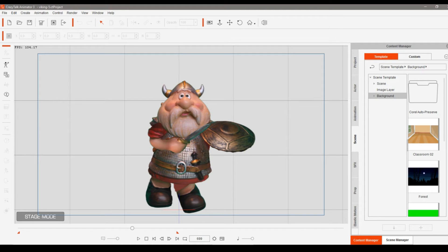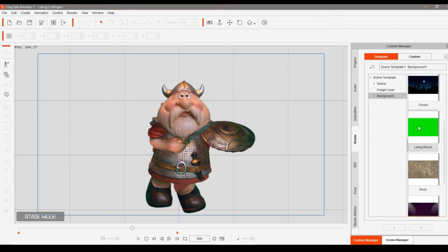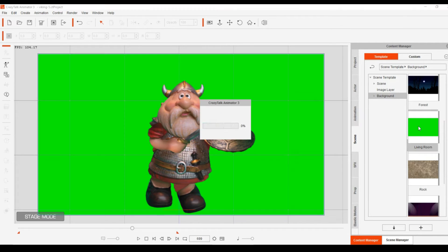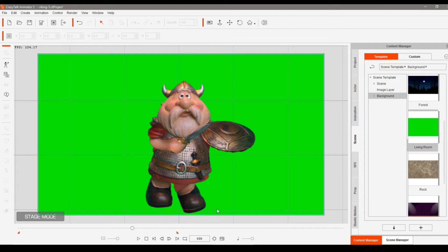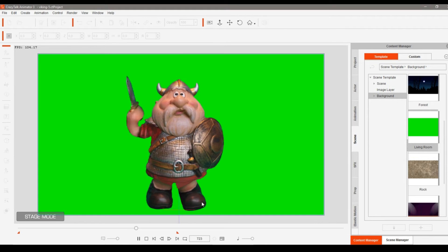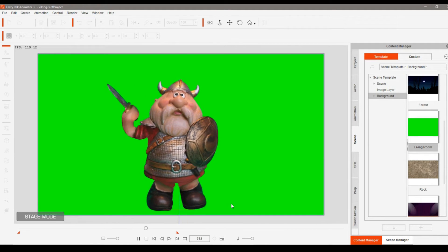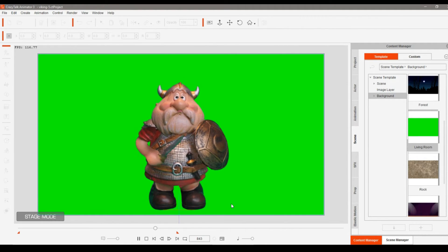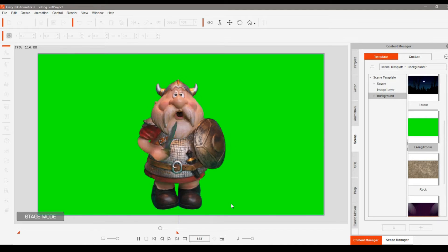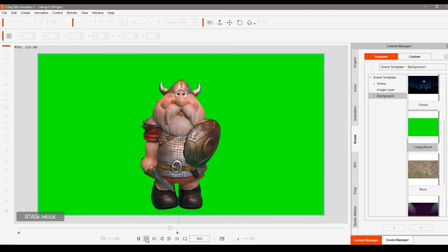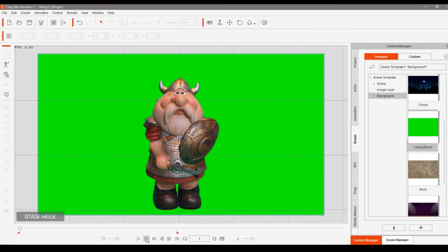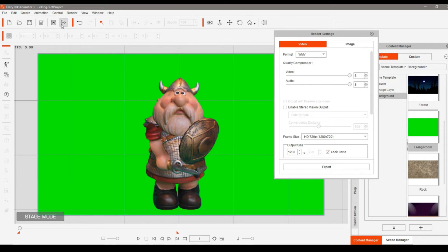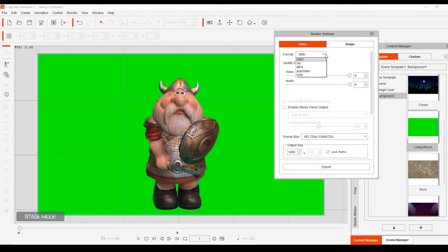Now back in CTA, the living room background will be changed. Double click it and you now have a green screen for chroma keying in an external video editor. Then just render out your video file, choose your preferred settings, and export it.